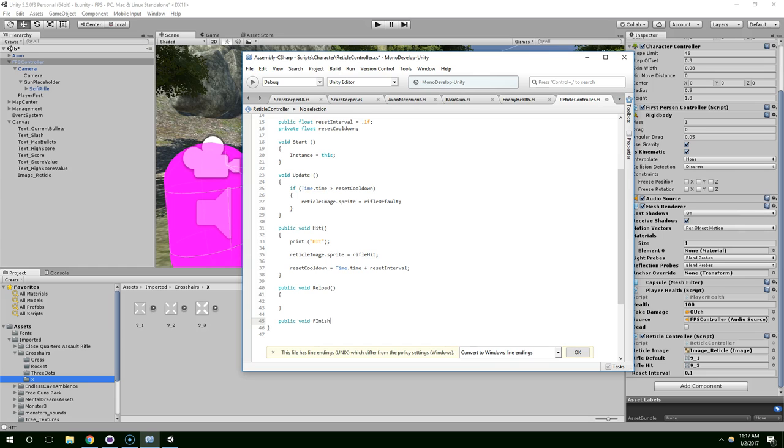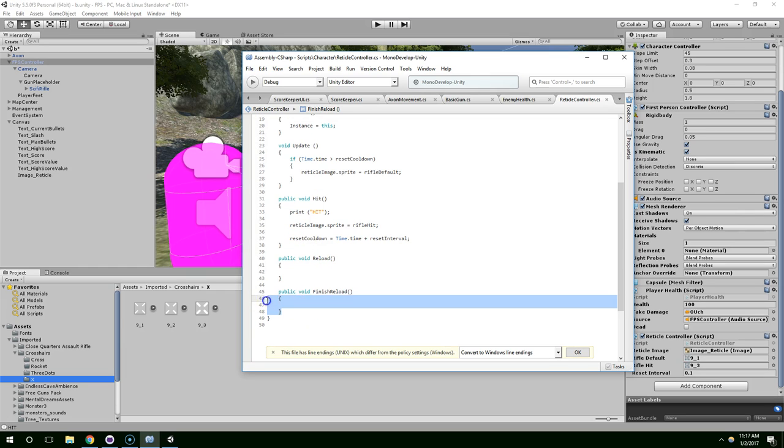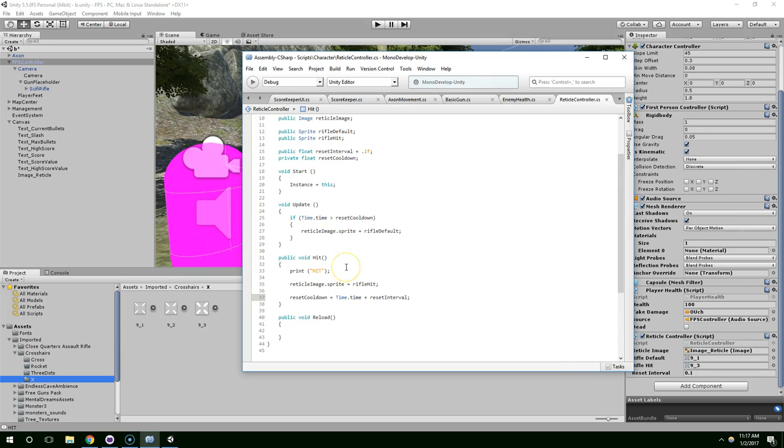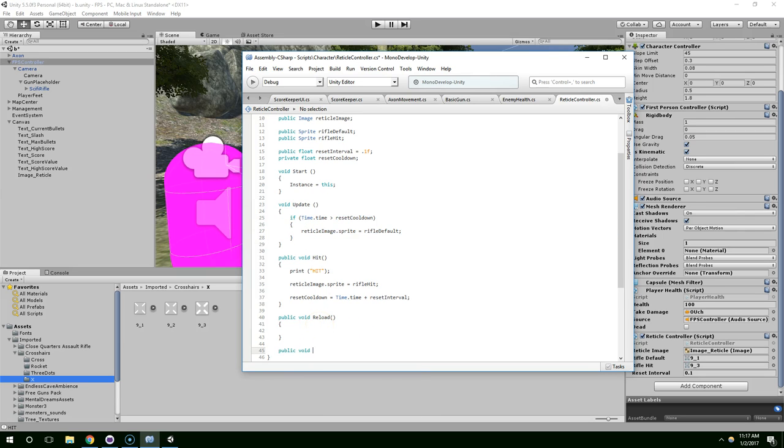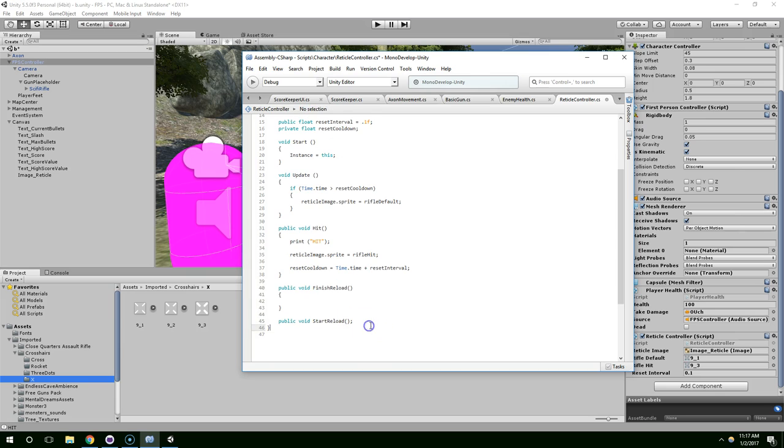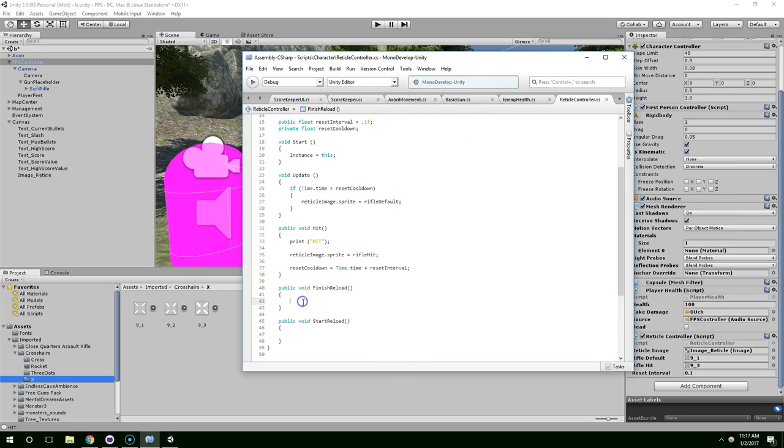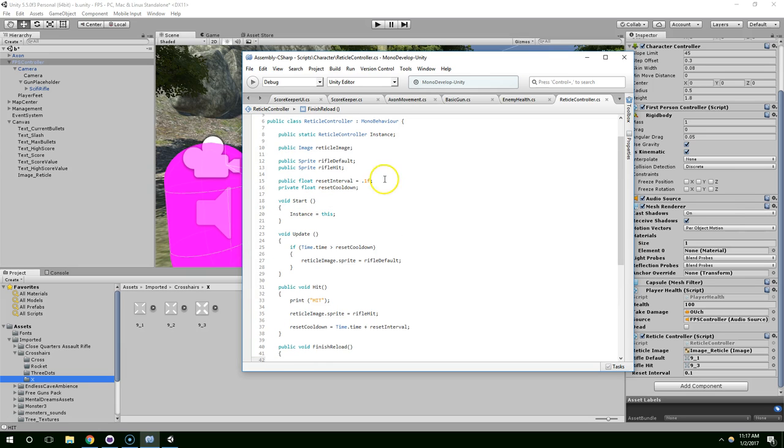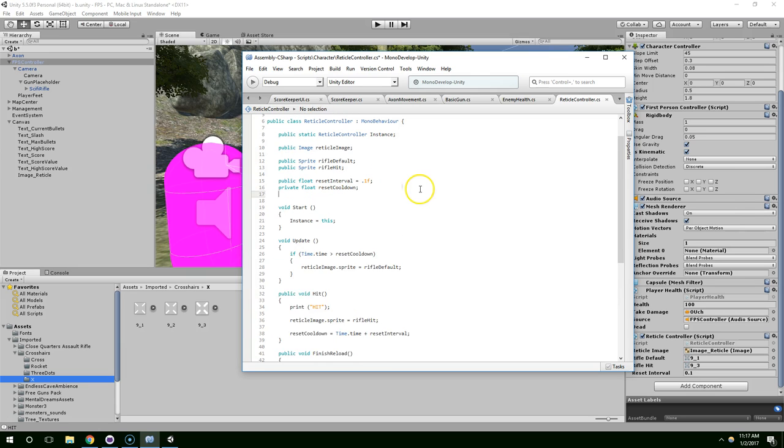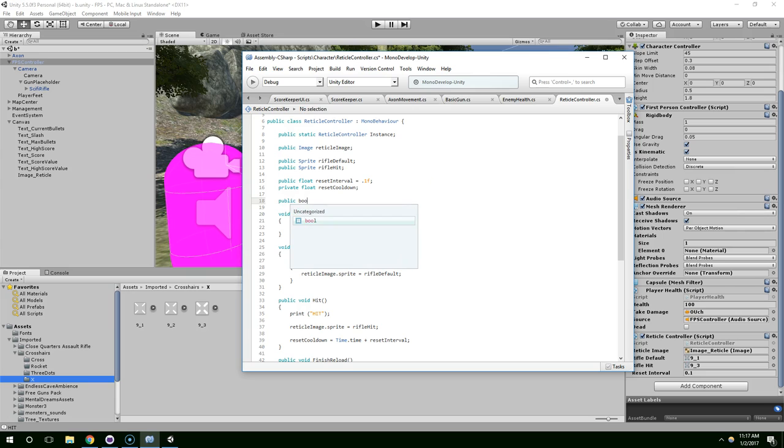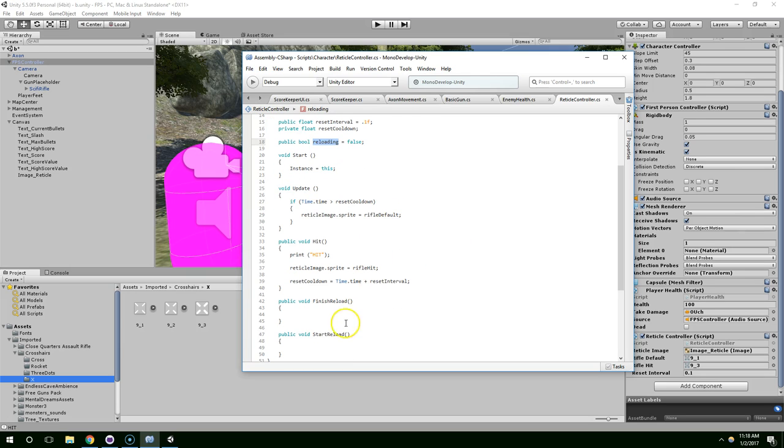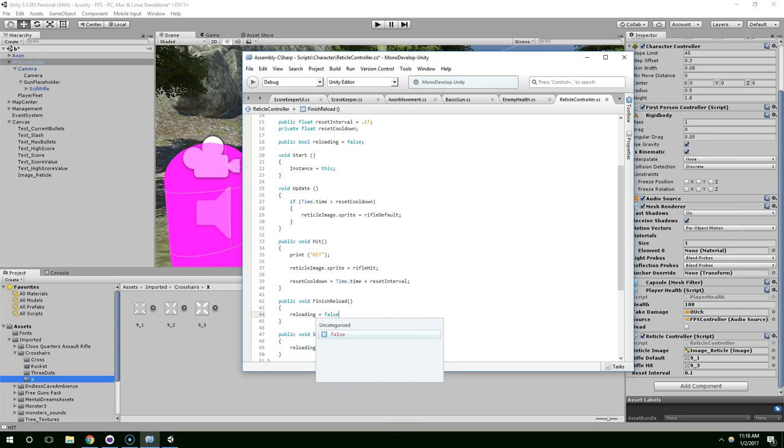So public void reload. Public void finish reload. So now we have two different functions that the weapon can call to start the reload and finish the reload. I'll create a public boolean called reloading, and by default that will be false. When we start reloading, reloading equals true. And when we finish reloading, reloading equals false.